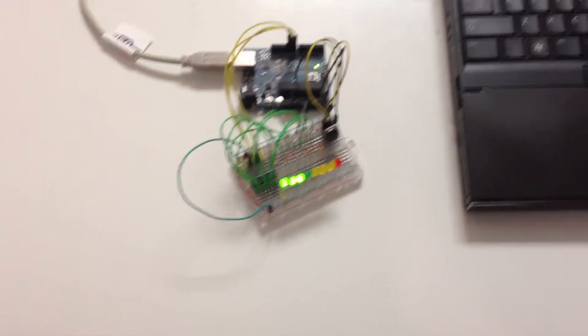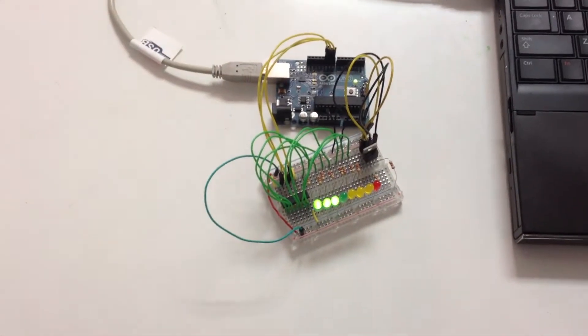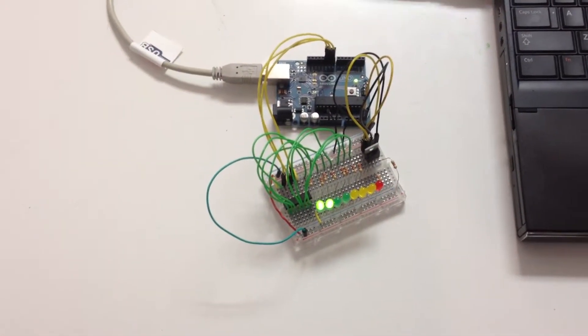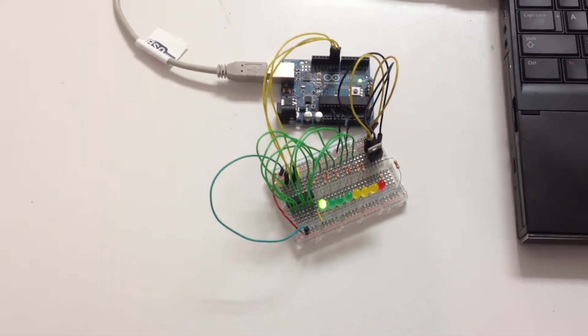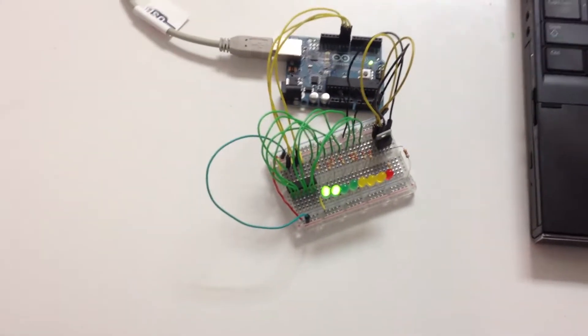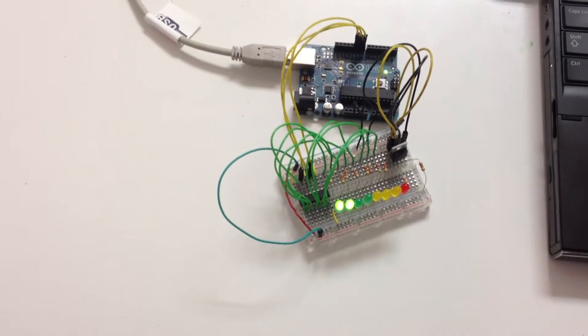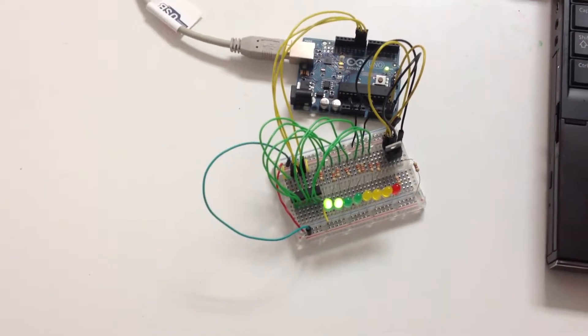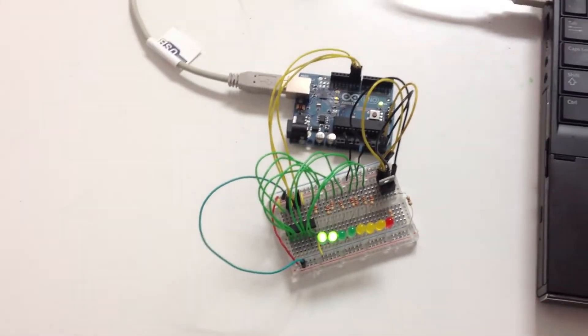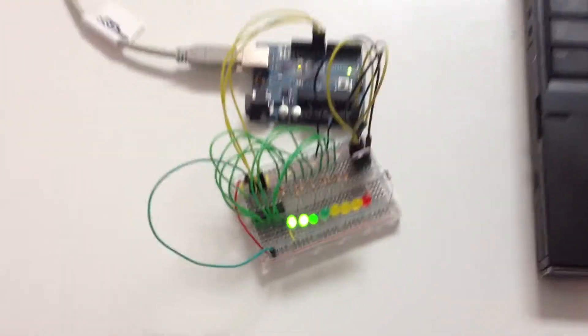This is a demo of the temperature monitoring sketch with an I2C temperature sensor, a shift register connected to eight LEDs, and a processing display running on the computer.